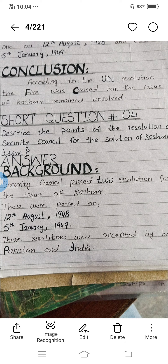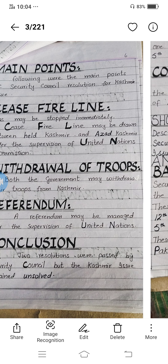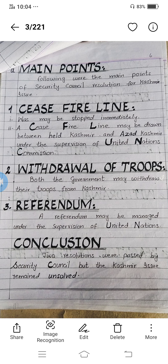The first short question is: describe the points of the resolution of Security Council for the solution of the Kashmir issue. The Security Council passed two resolutions for the issue of Kashmir. They were passed on 12th August 1948 and the second one was on 5th January 1949. These resolutions were accepted by both India and Pakistan.